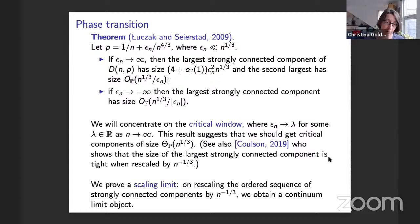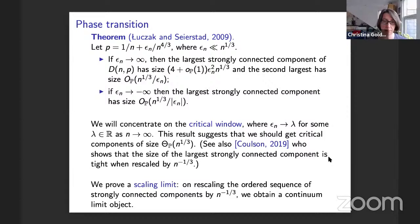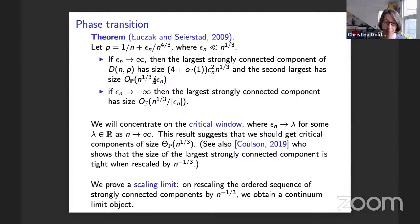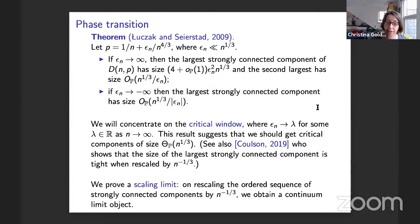When epsilon_n goes to minus infinity, the largest strongly connected component has size n^{1/3} / |epsilon_n|. If we were allowed to put lambda constant into this theorem, we would see a largest component on the order of n to the one-third and a second largest also on the order of n to the one-third. We're going to concentrate on the critical window, expecting critical components on the order of n to the one-third. Matthew Coulson in 2019 showed that the size of the largest strongly connected component is tight when rescaled by n to the minus one-third. We go further and prove a scaling limit: on rescaling the ordered sequence of strongly connected components by n to the minus one-third, we obtain a continuum limit object.